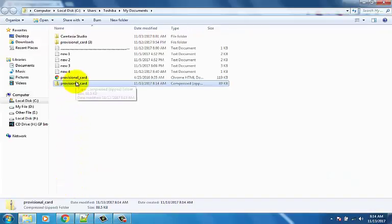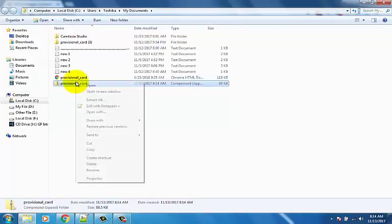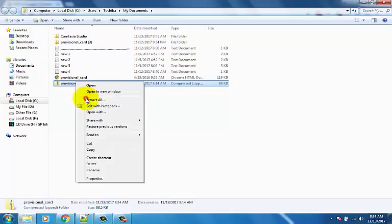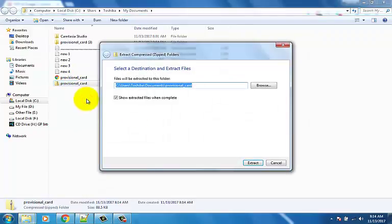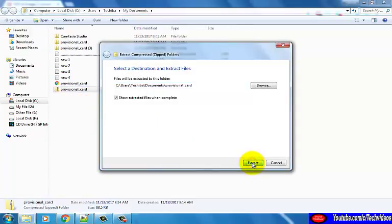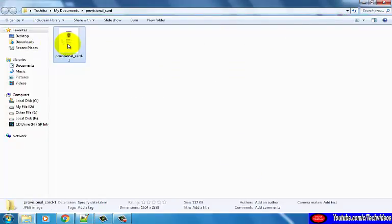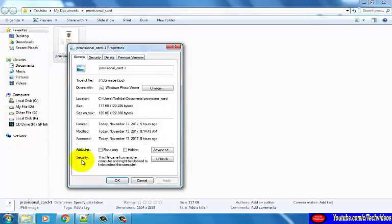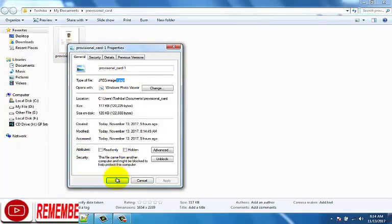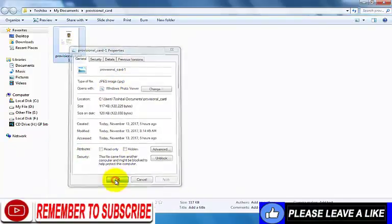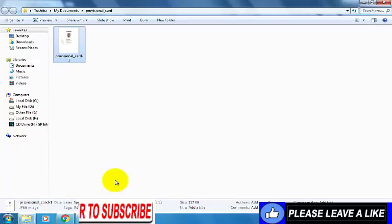Right click on the download file and click extract all options. You can see it's converted. You can see it's downloaded.